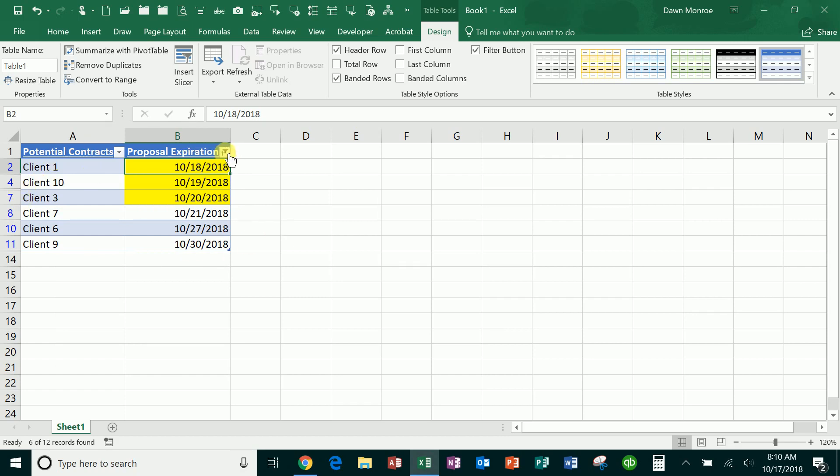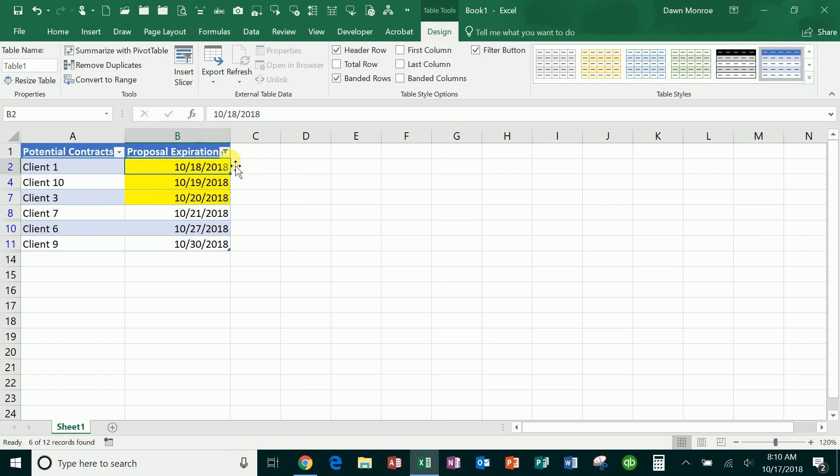You could tell it's filtered because it's got the little funnel there. The only thing you need to know about tables is just have a header row, don't skip any spaces, don't leave any blanks, and then just start filling out your data.